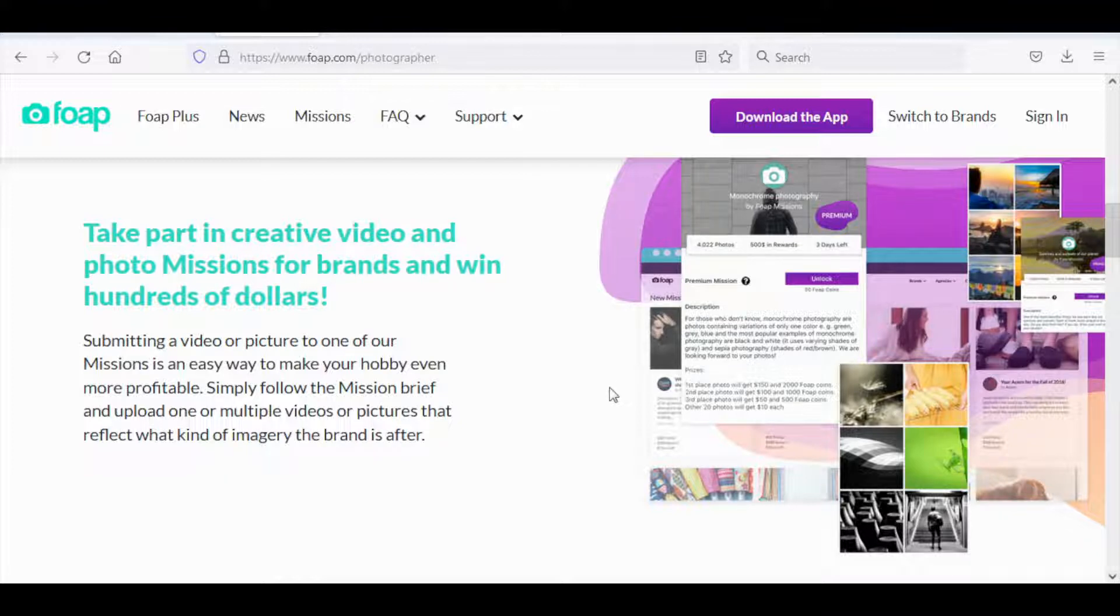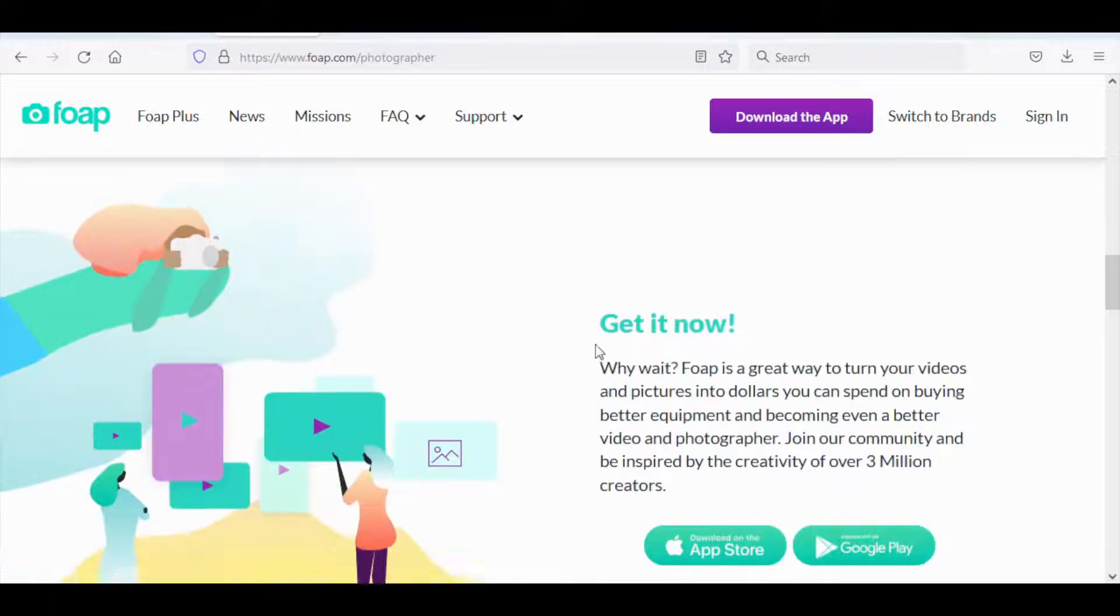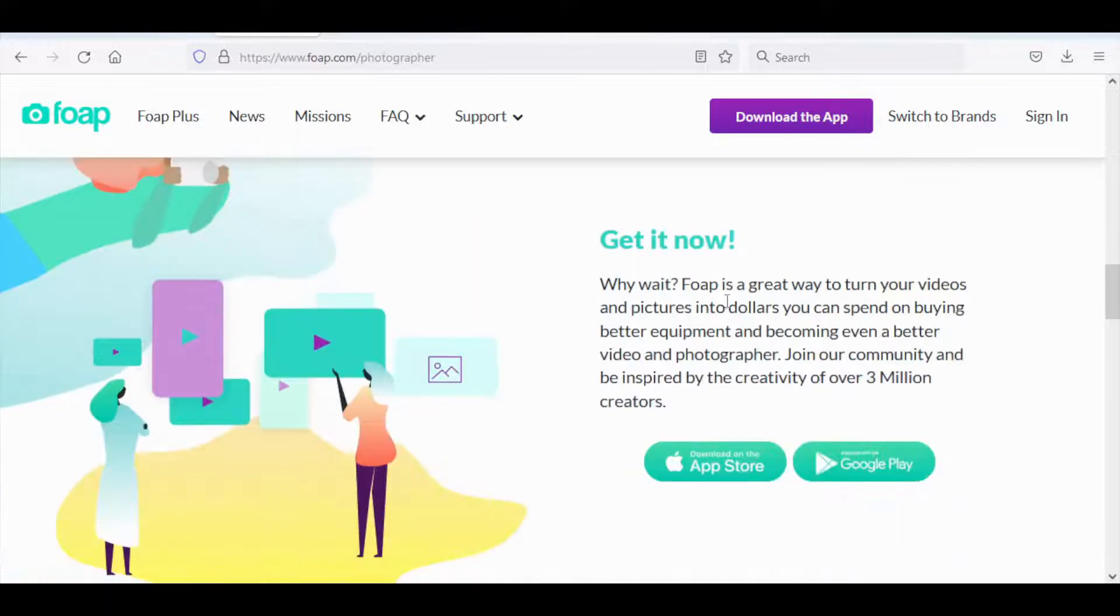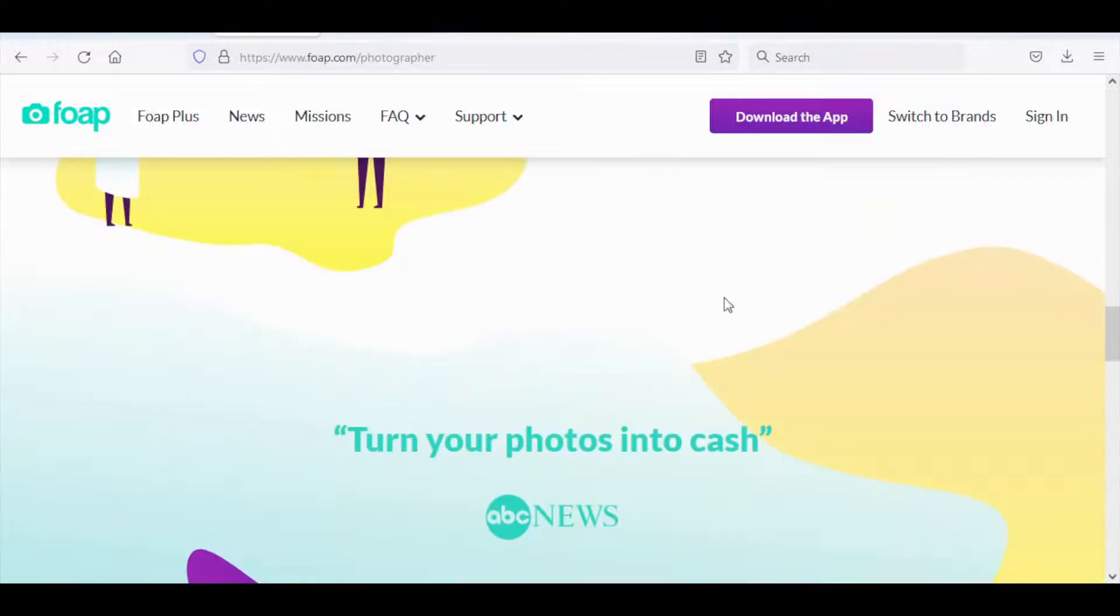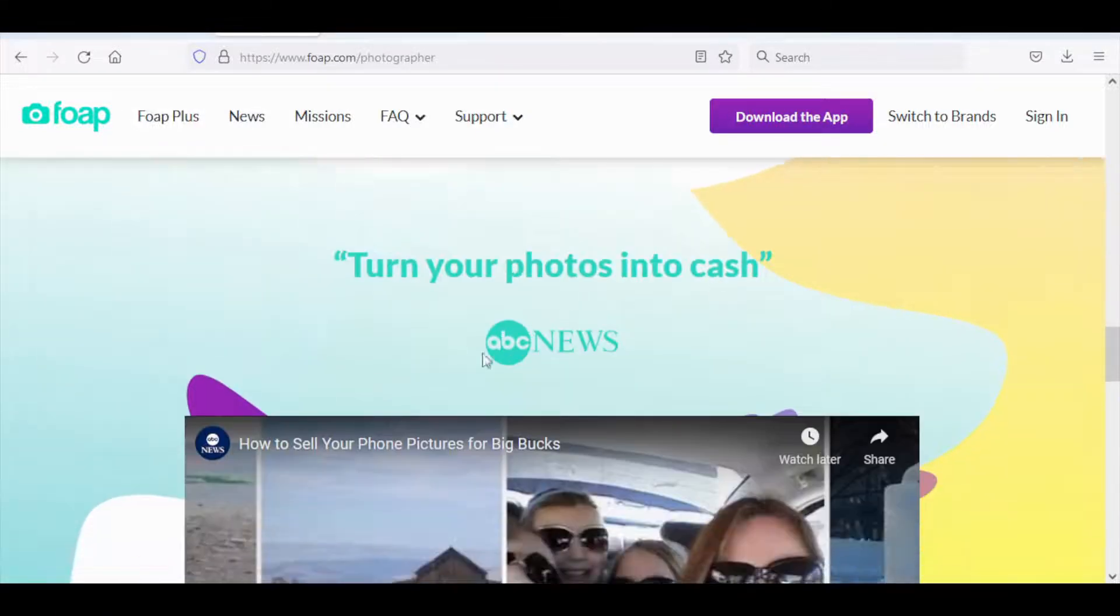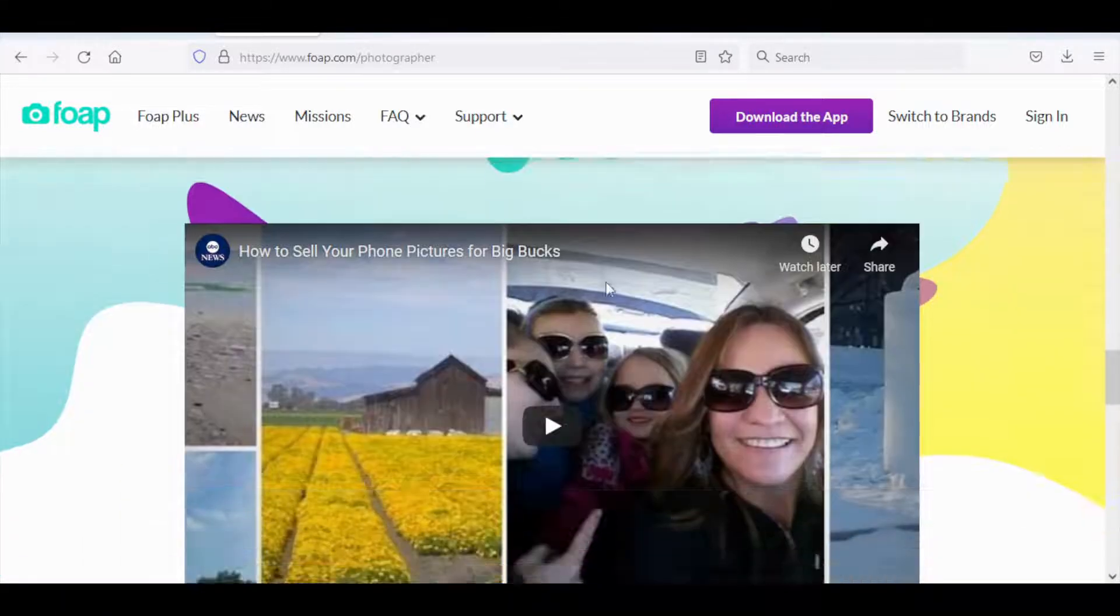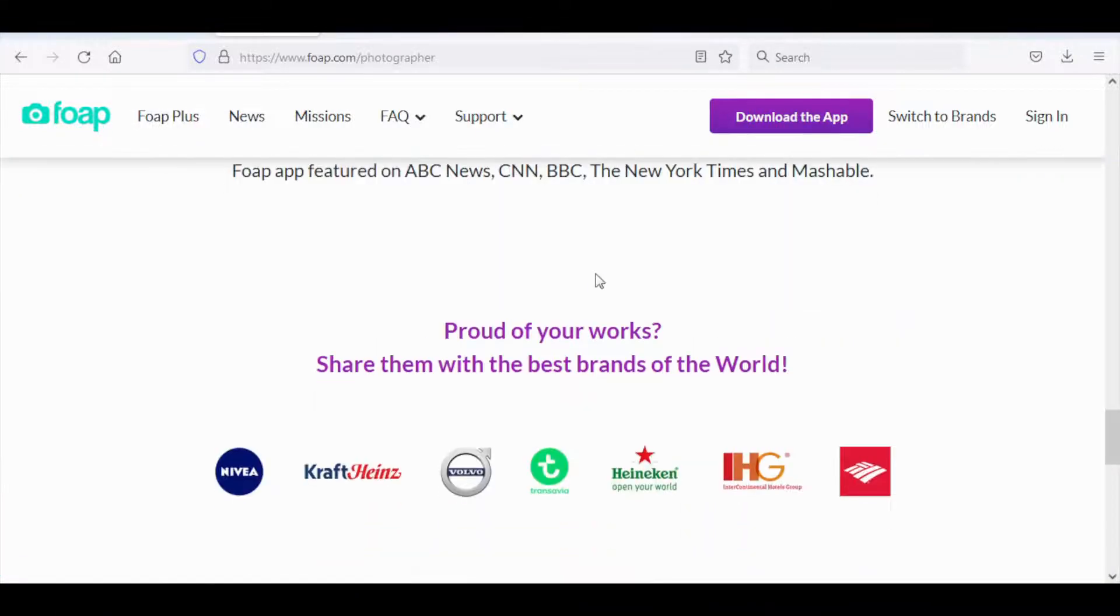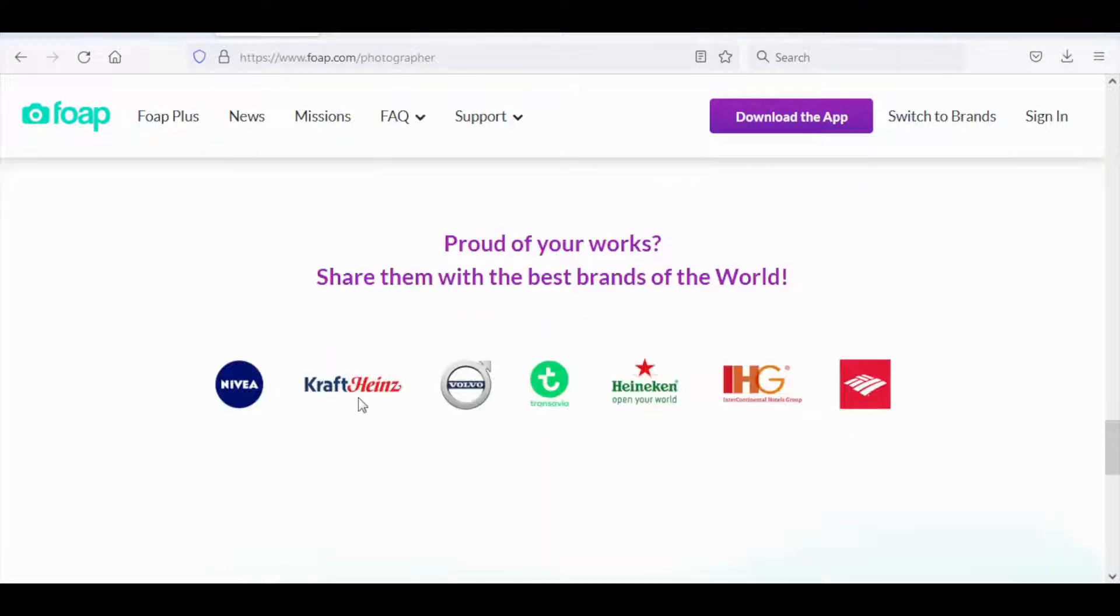It's basically turning your photos or your videos into cash. Also this website has partnered up with some pretty big names like Nivea, Heineken and many more, which means that this is reliable and legit. Rest assured, no funny business going on on this subject.